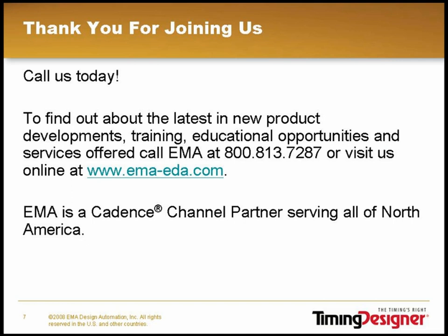Thank you for joining us today. To find out about the latest in new product developments, training, educational opportunities, and services offered, call EMA at 800-813-7287 or visit us online at www.ema-eda.com. EMA is a Cadence Channel Partner serving all of North America. Thank you for your time.